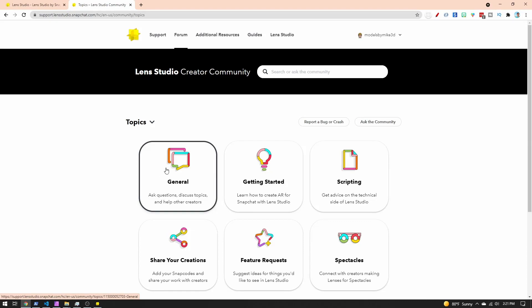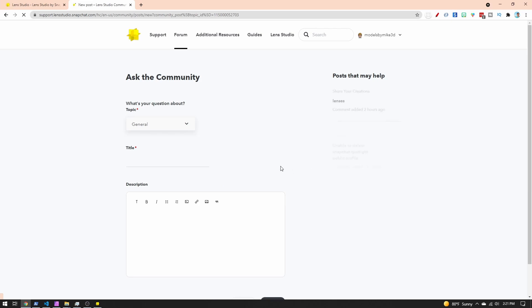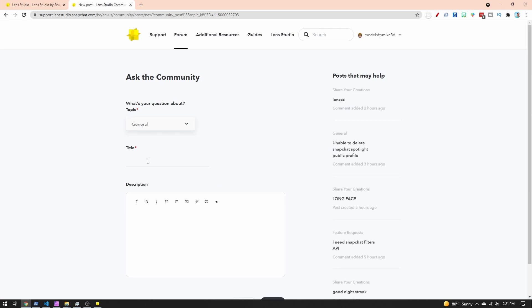If no one has asked your question yet on the forum, or it's a little more specific than something anyone has asked, go ahead and ask. Click into the General topic, come over here, and click 'New Post.' All you have to do is give it a title and a description.